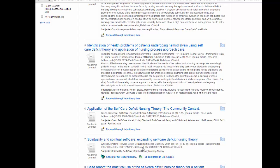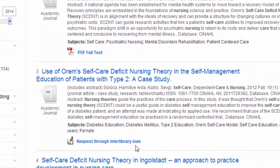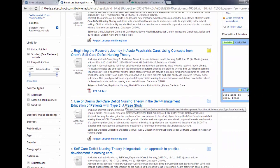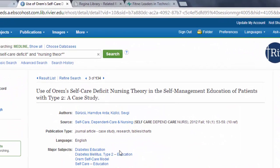Finally, if you cannot get something full text and it only says request through interlibrary loan, you can still get the article but it will take one to seven business days. So do your research early so you are not limited. Make sure that before you request an article the article's language is English — sometimes even if the article's abstract and title are in English, the journal is not.